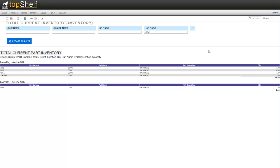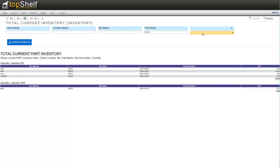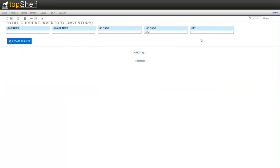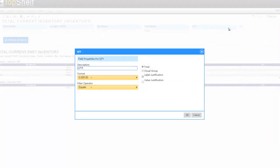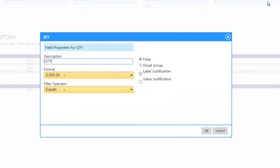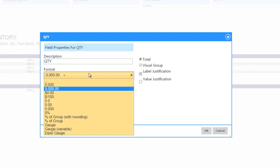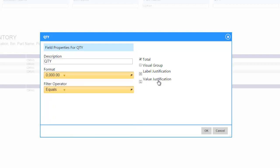We can also add filters on the fly by clicking the blue plus sign at the top. We'll select what field we want to filter. I'm going to select quantity. Next we want to click on the gear to give us some filter options. This will bring up the field properties window where we can change things like the format the field is displayed in, whether or not to display a subtotal, visually grouped by this field, and label and value justification.